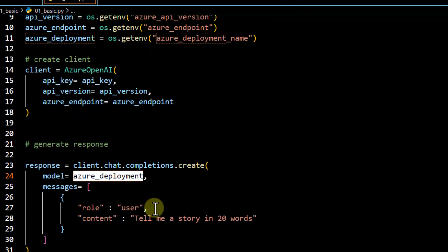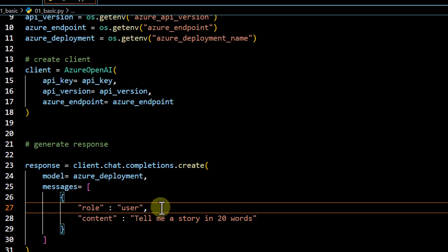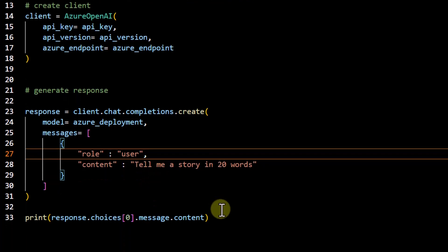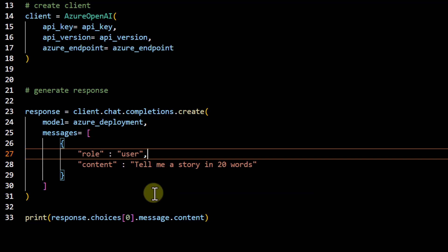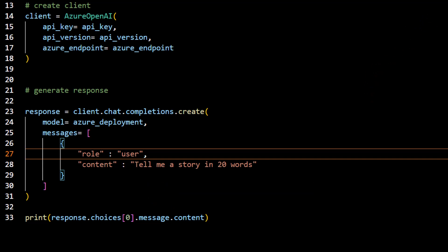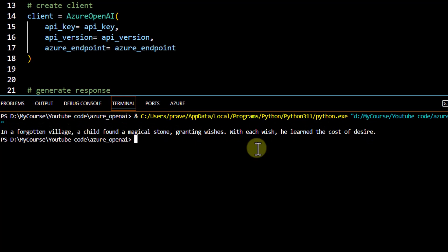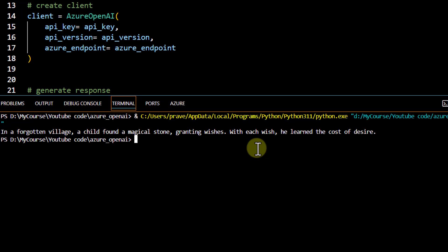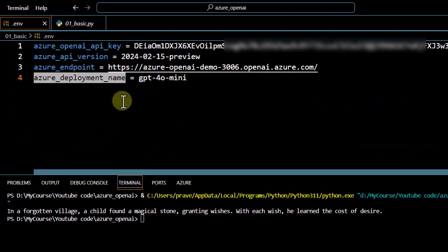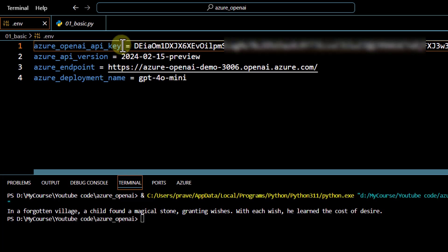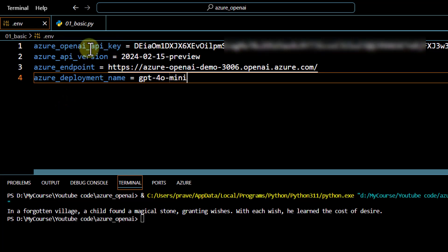We're testing with a simple application — passing a user message asking to 'tell me a story in 20 words'. Let me run this code. You can see we successfully got a response, which means our deployment, configuration, and everything is working fine. In the next videos we'll see how to secure the API key or access models via token instead of passing the key directly. That's all for this video — thank you for watching.